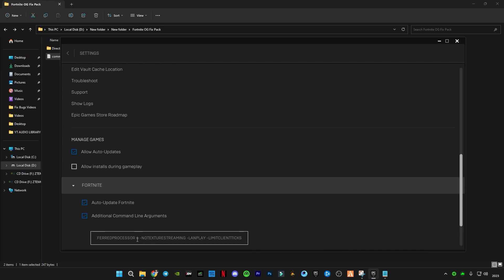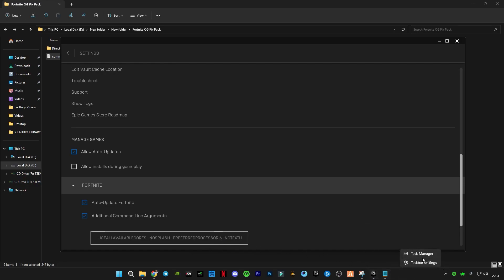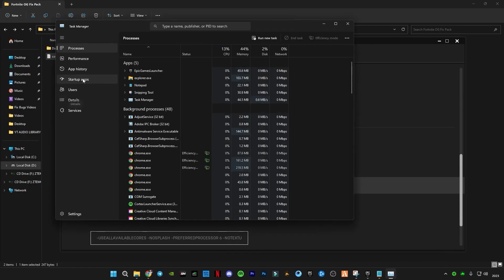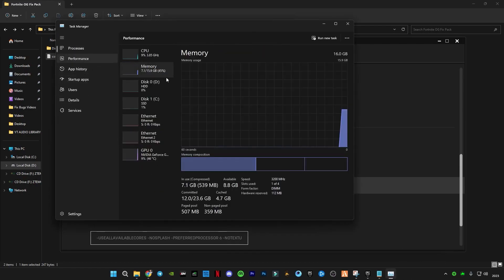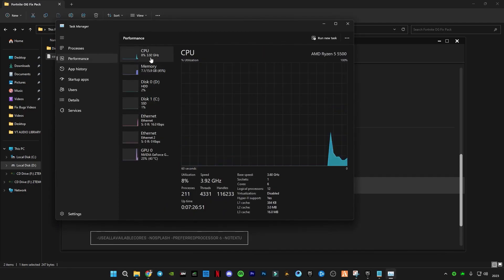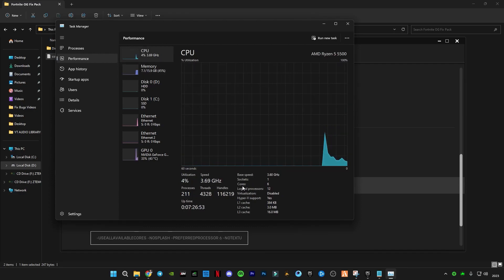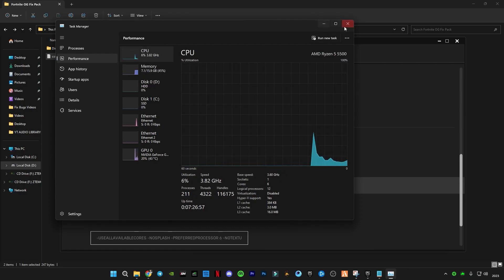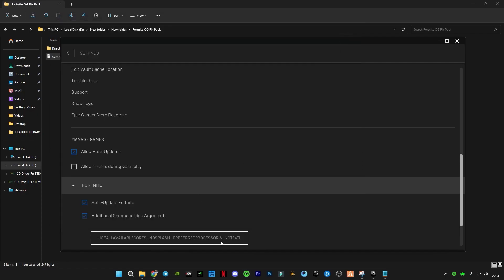Which is the processor count. I have six, so you have to enter your processor's number. To check this, right-click on your taskbar, click Task Manager, go to Performance, then CPU, and you will see how many cores you have. You have to type your core number whether it's four, six, eight, twelve, or anything.